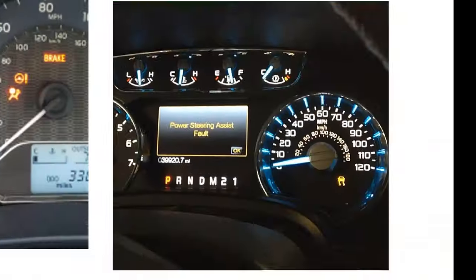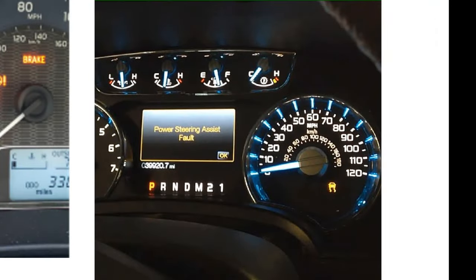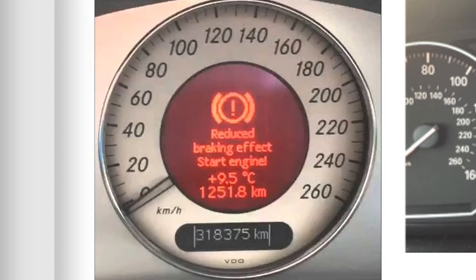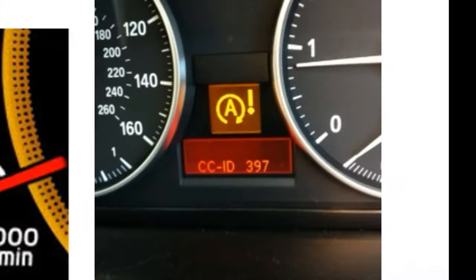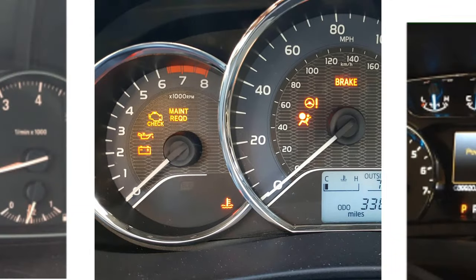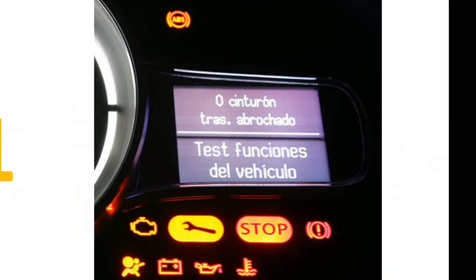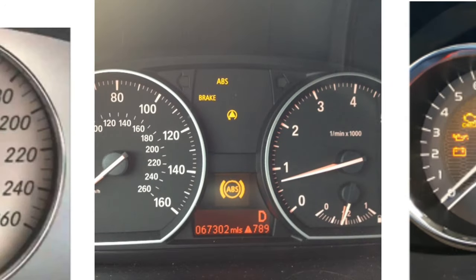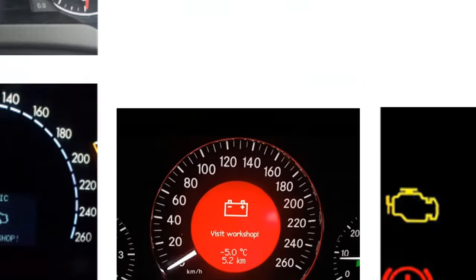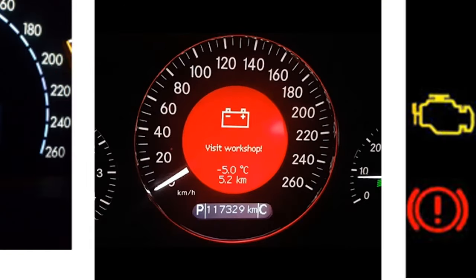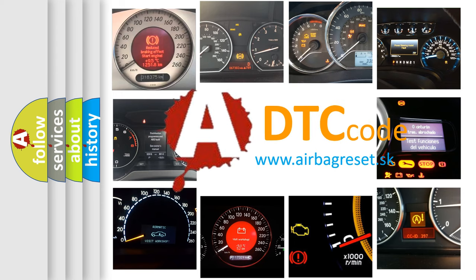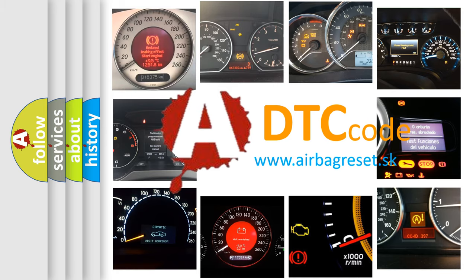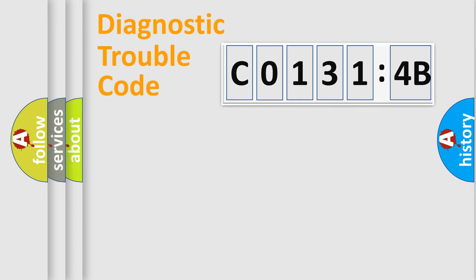Welcome to this video. Are you interested in why your vehicle diagnosis displays C0131:4B? How is the error code interpreted by the vehicle? What does C0131:4B mean, or how to correct this fault? Today we will find answers to these questions together.